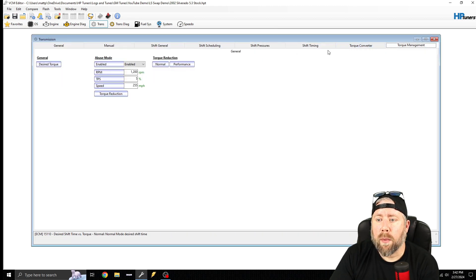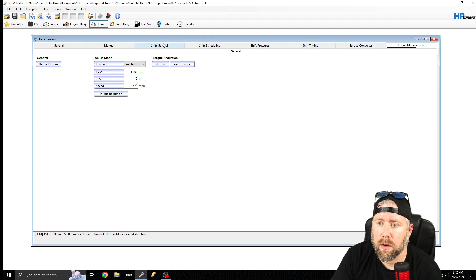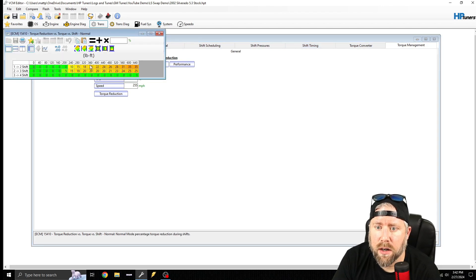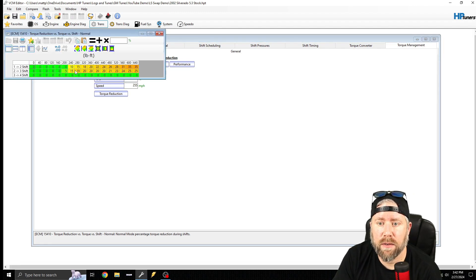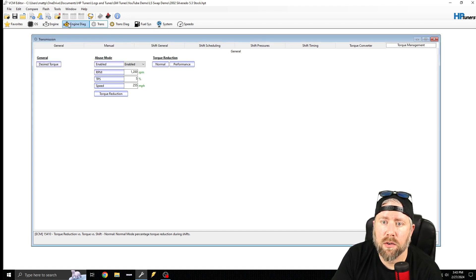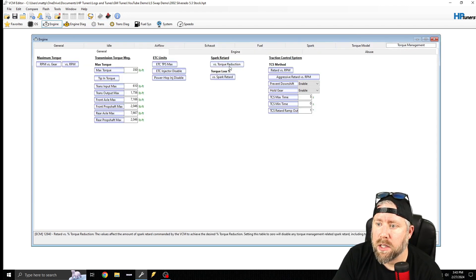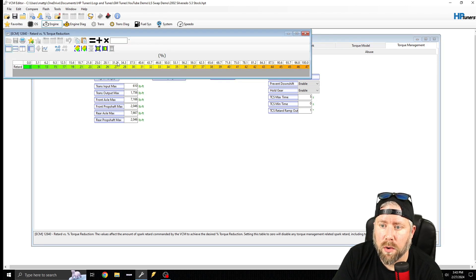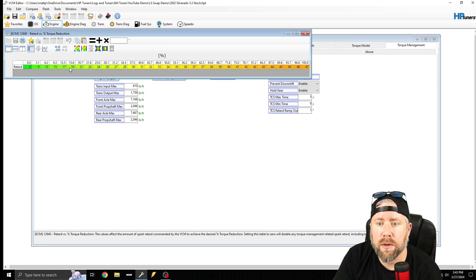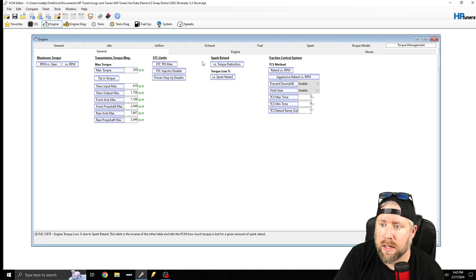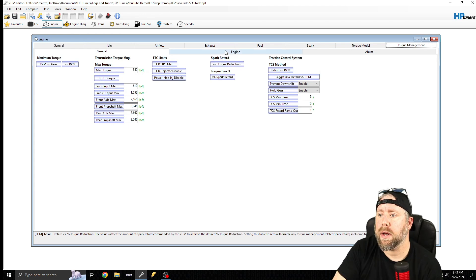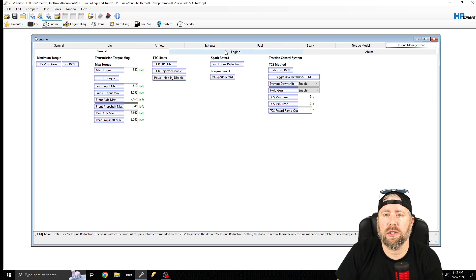Same scaling applies to pressure modifiers and shift timing — move everything down as well. For torque management, there's a torque reduction table — this is a percentage of torque to remove, not foot-pounds. This table directly references engine torque management, and then there's a spark retard versus torque reduction table — the inverse of that. A lot of guys don't pair these up correctly.